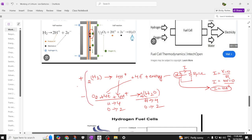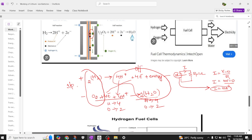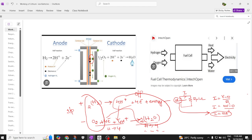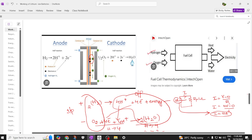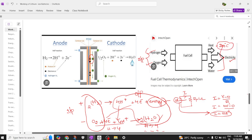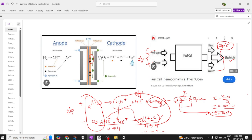The inputs to a hydrogen fuel cell are hydrogen and oxygen. The outputs are electricity, water, and heat. The heat generated is around 80°C to 200°C. These are all the inputs and outputs of a fuel cell.